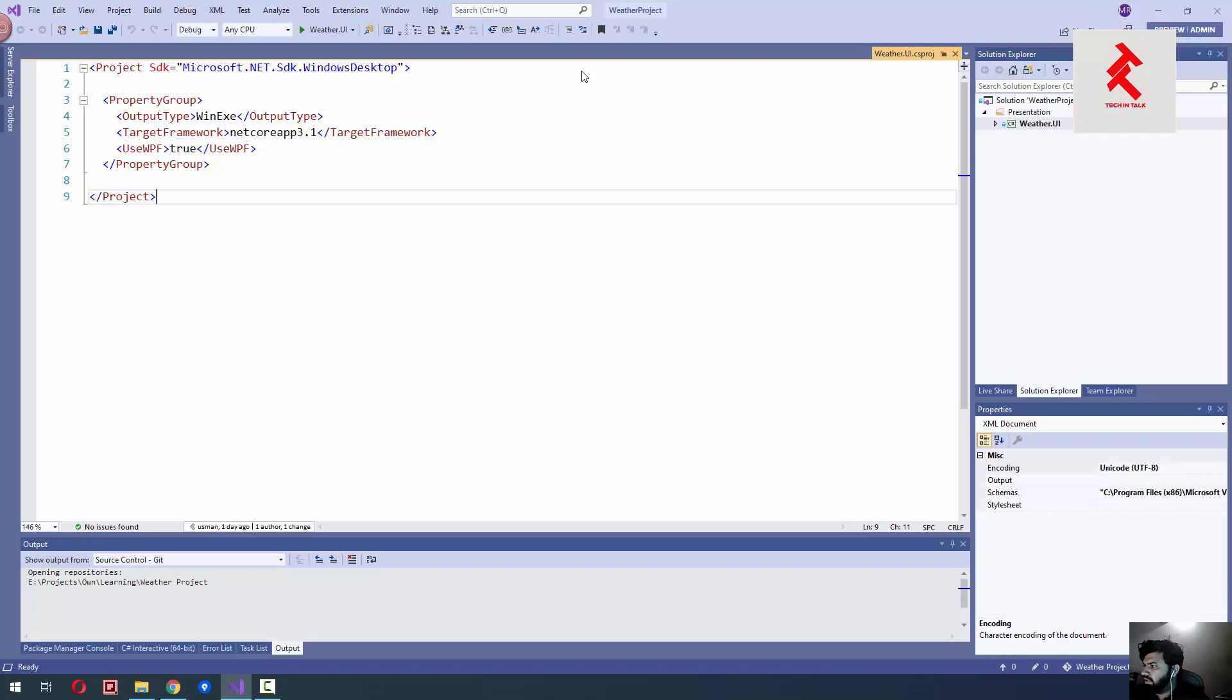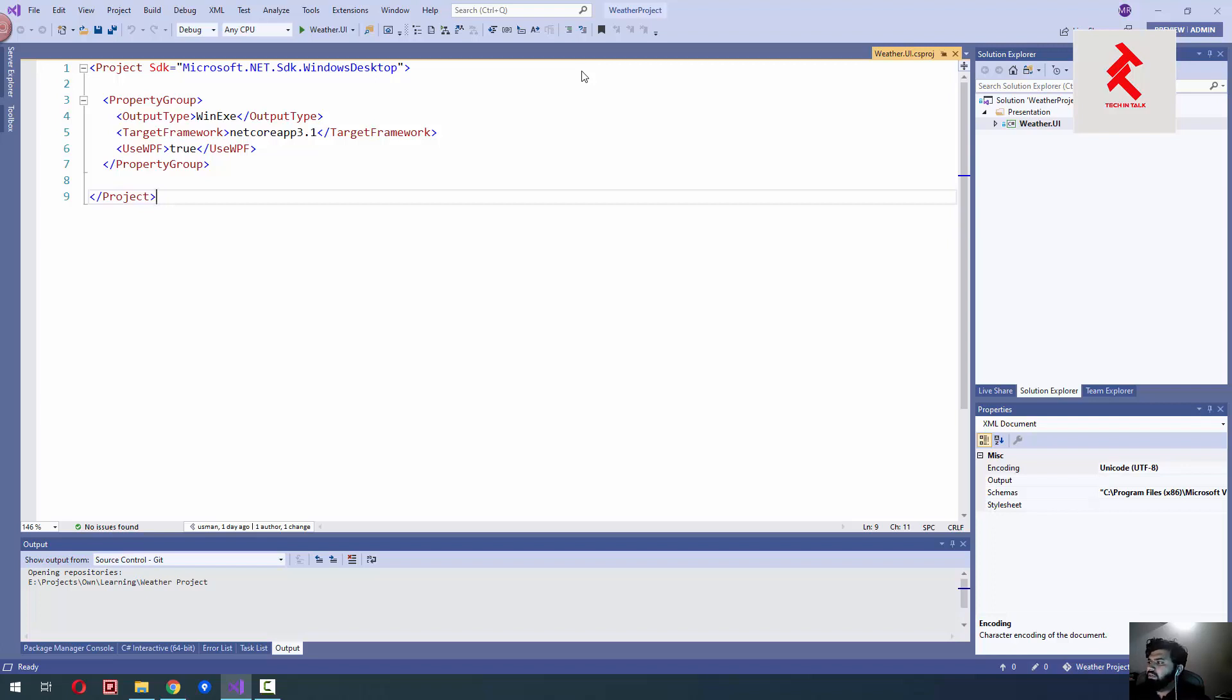Business layer, services, etc. We will be using this project and I already have pushed this project on GitHub. You can clone it. I will add link in the description. So that's all for this introduction.